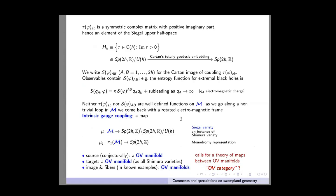A Shimura variety is essentially a non-compact symmetric space which is Kähler, divided by its arithmetic group. So it is of the form G/K divided by an arithmetic group, where G/K can be any symmetric space which is Kähler.